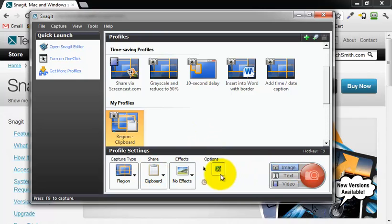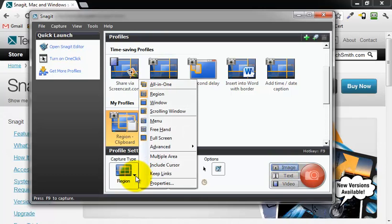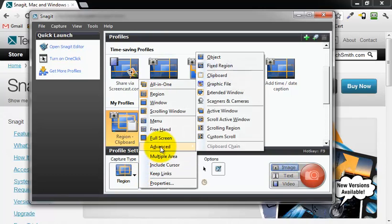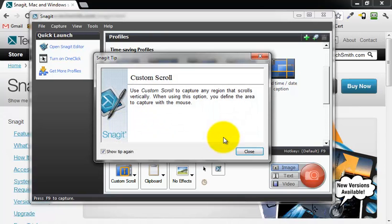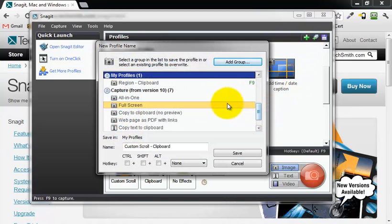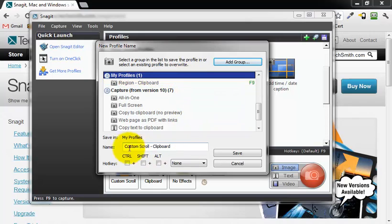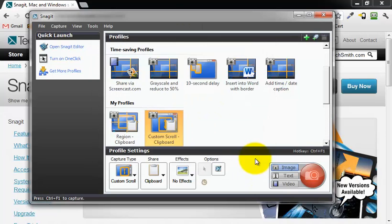I'm going to make a couple more here real quick. A lot of times the scrolling images or scrolling web pages doesn't really work with the automatic included profile. So I'm going to go up to advanced and custom scroll, click on that, and save that to my clipboard. I'm going to add this to my profiles. Custom scroll dash clipboard is fine. I want to give it the hotkey of control F1 and save that.